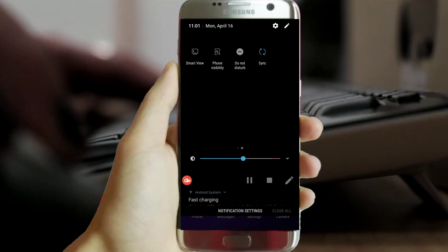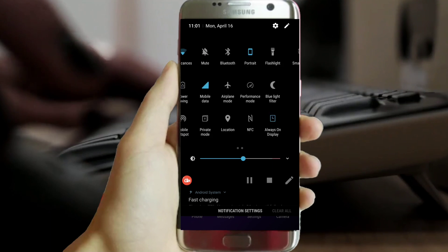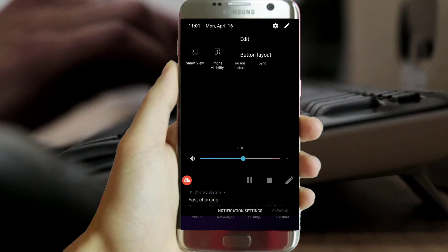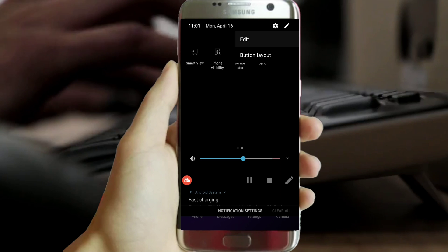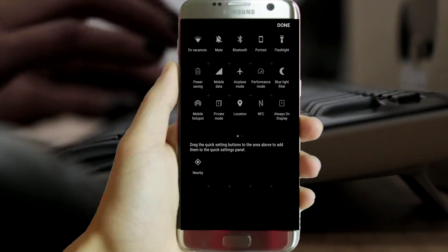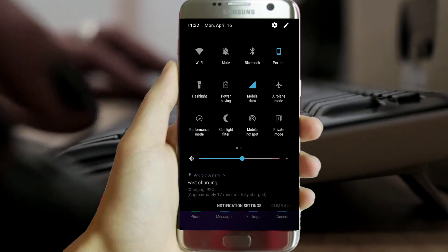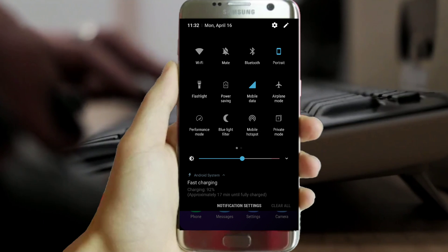This is exclusive. Enable black system UI, black status bar and get black notifications on any Samsung Galaxy device. Let's get started.